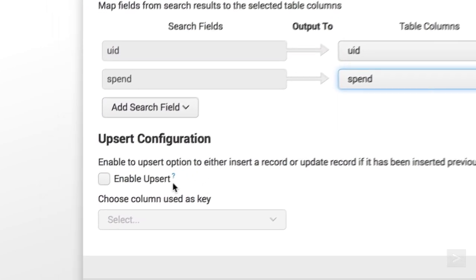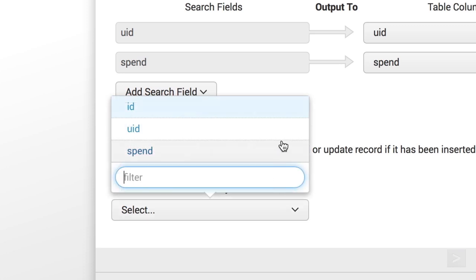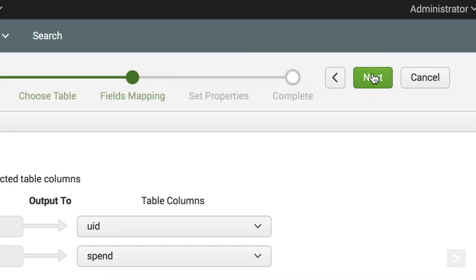We check the UPSERT box, and choose User ID as our key. If we're mapping to a row that already exists in the intended table, UPSERT will update that row. If a new UID appears in the returned events, it's added to the table. We click Next.